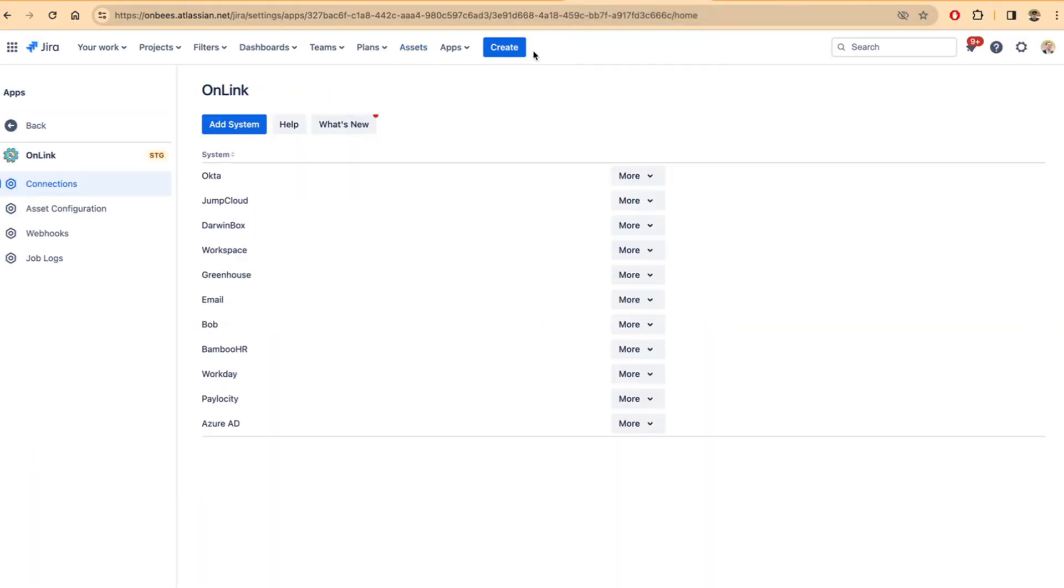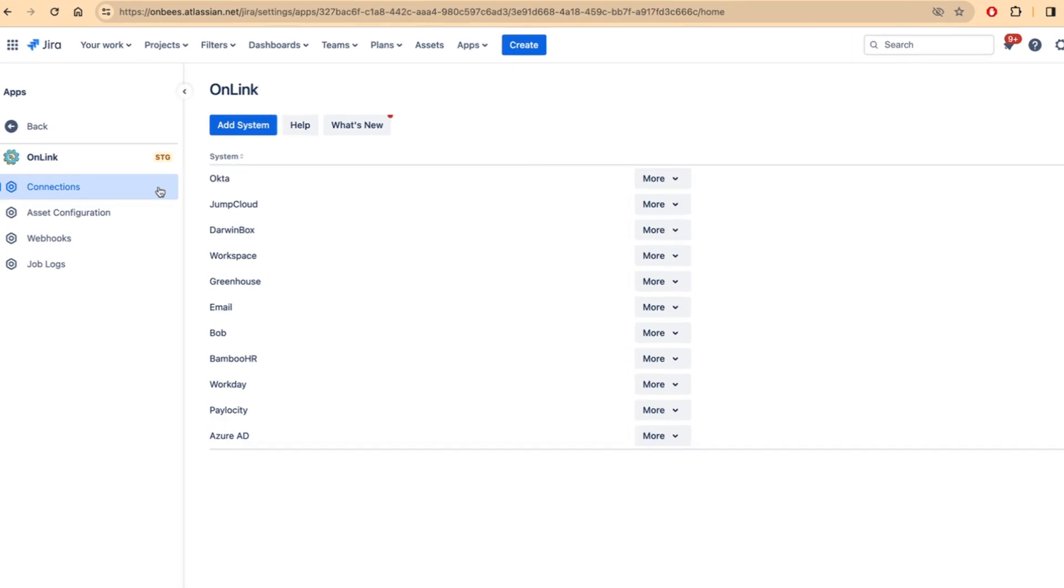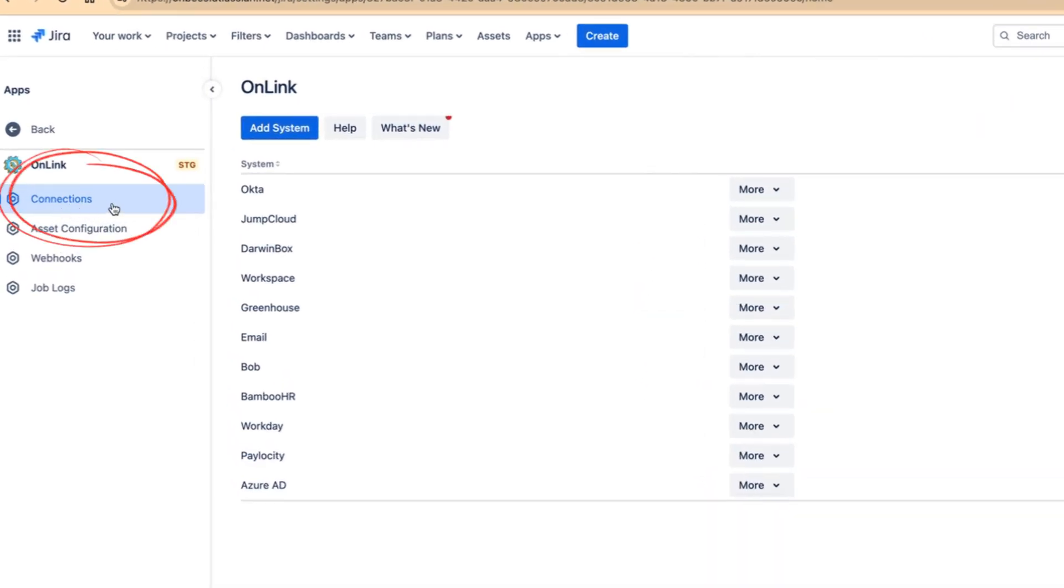In order to connect to Microsoft Intune, Onlink uses the standard Azure AD connection and this can be configured in the connections tab of Onlink application.